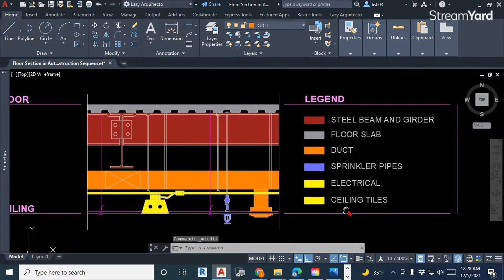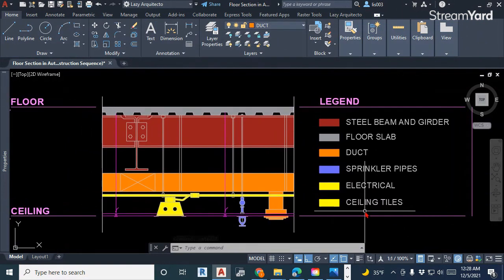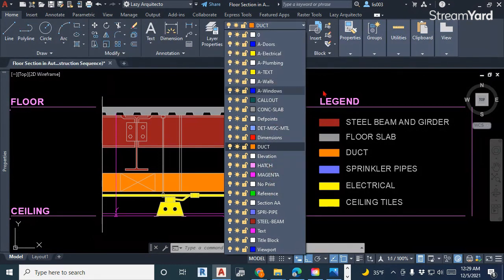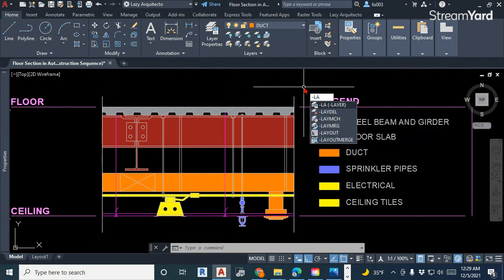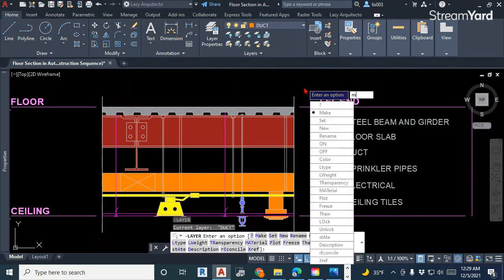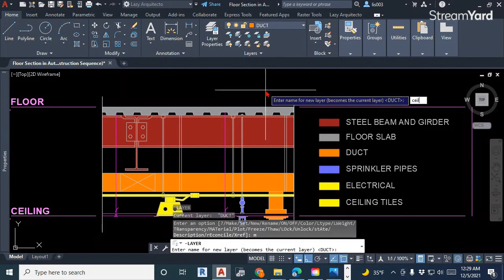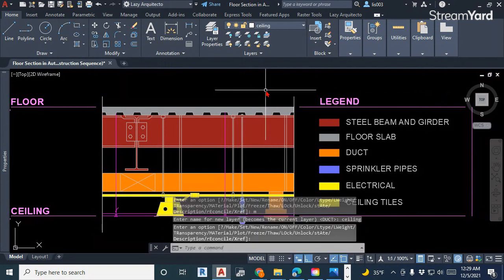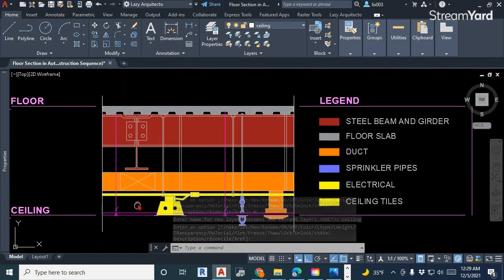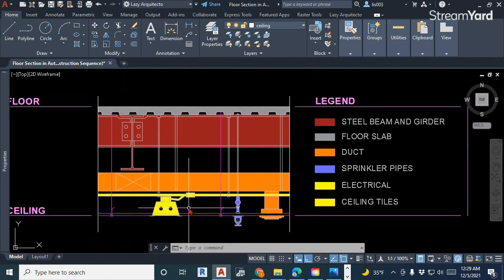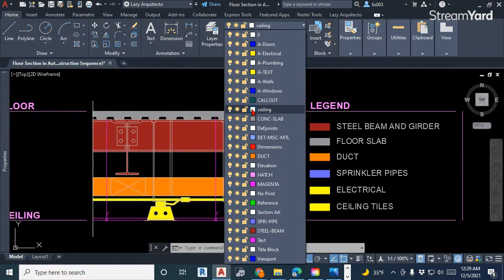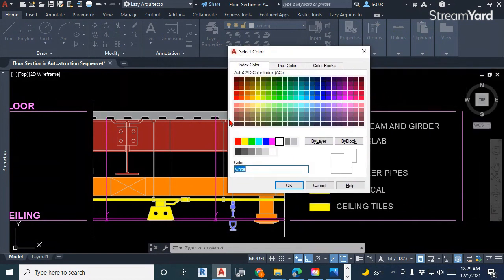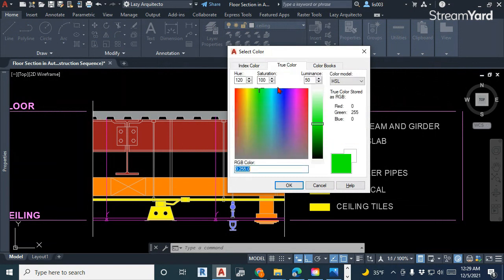Once I do that, the key point here is to have the objects on the correct layer. Let's see if I have a ceiling tile layer — I don't, so I'm going to create it really quick. It's the layer shortcut M to create or make a new layer. I'm going to name it 'ceiling.' Once I have my ceiling layer, I'm going to pick a color — in this case I'm going to pick green.